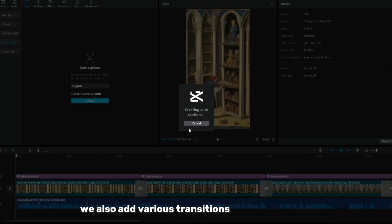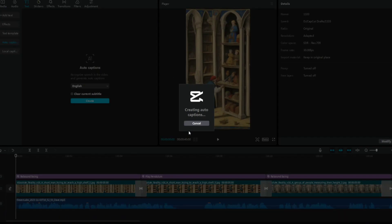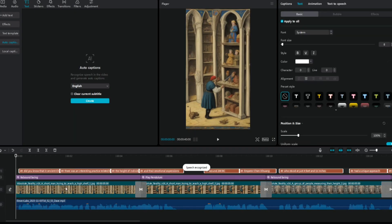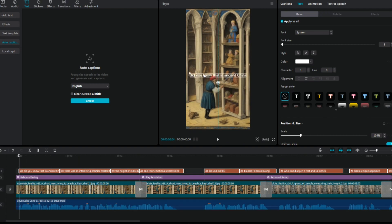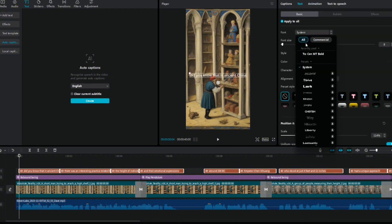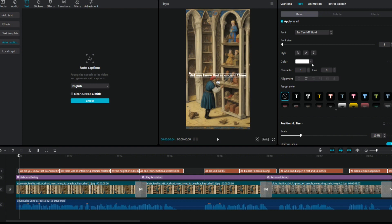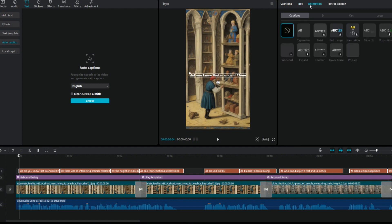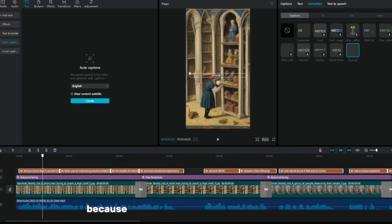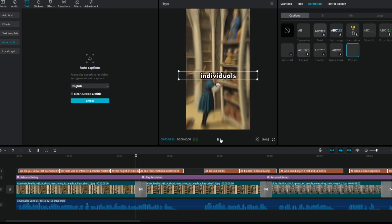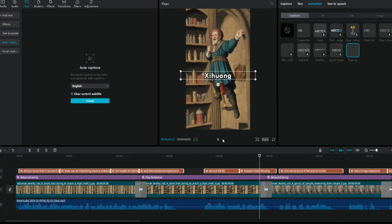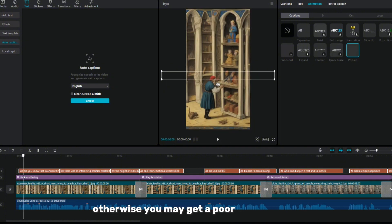You can also add animation for each fragment in the video to make it look better and attract viewers. Add various transitions that are suitable for your video. Then you can add whatever you want — the main thing is that it fits the video, because you need to watch it to make sure it is composed properly. Otherwise, you may get a poor quality video.